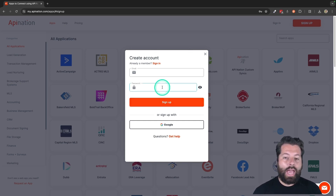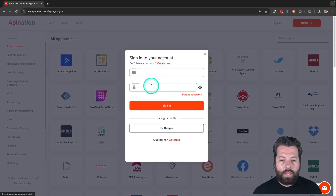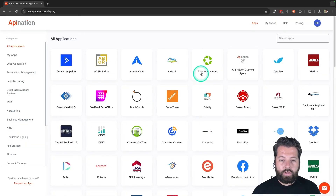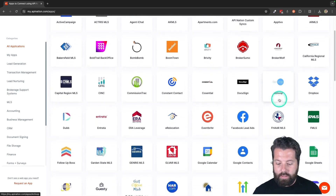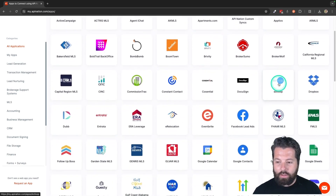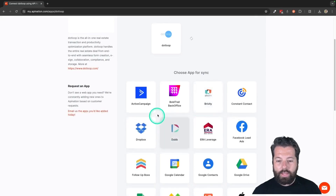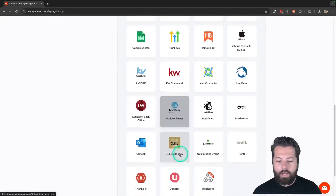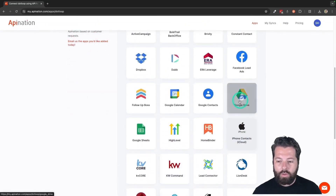If you already have an account, you can go ahead and click Sign In right here, and then sign in or sign in with Google — that's what I'm going to do. Once you're signed into your API Nation account, you can look at the automations. We are looking specifically today at .loop, so I'm going to click on .loop. It's going to show me everything I can automate with .loop, a ton of different ways I can save time. Today we're talking about Google Drive, so I'm going to click on that.